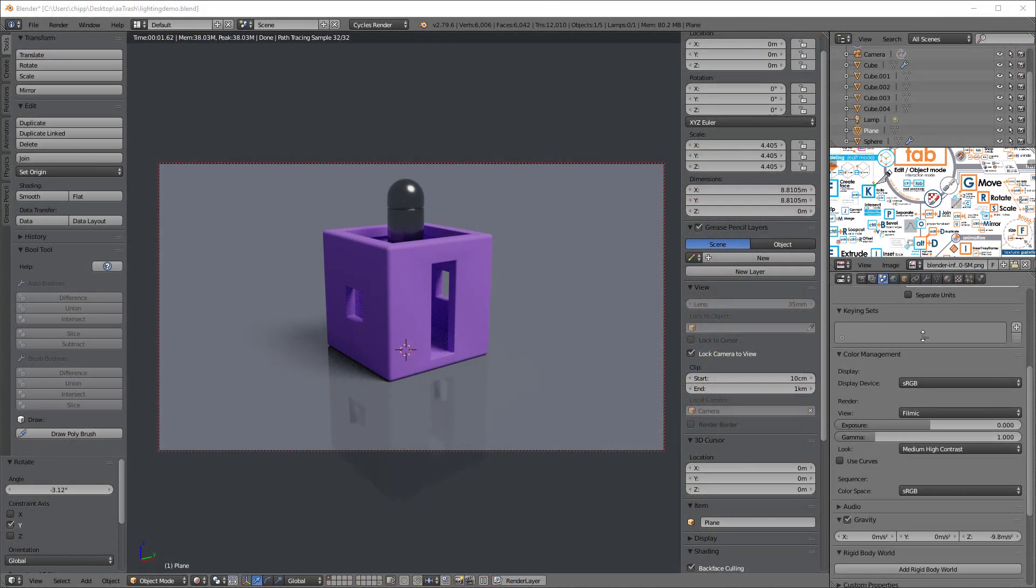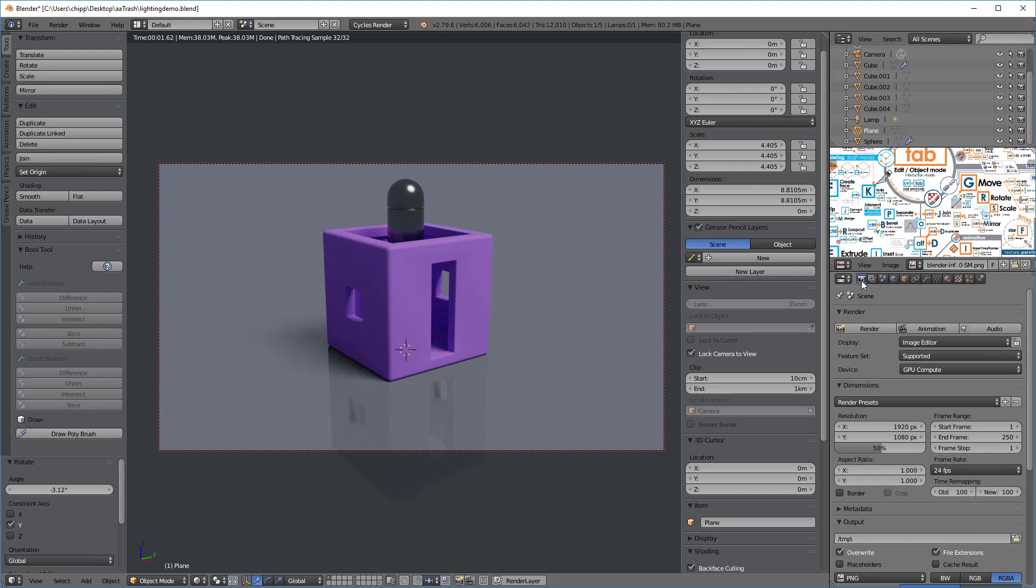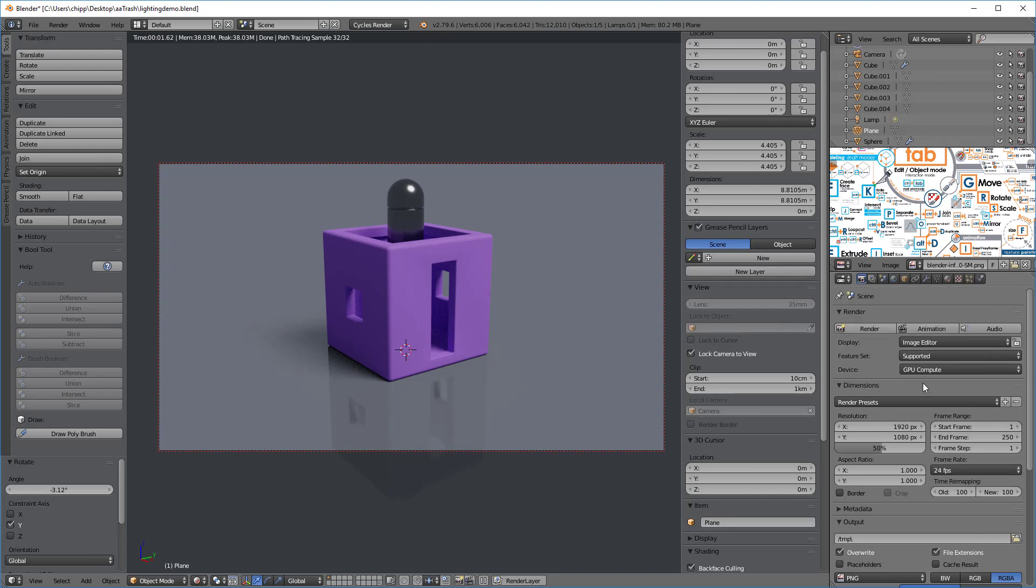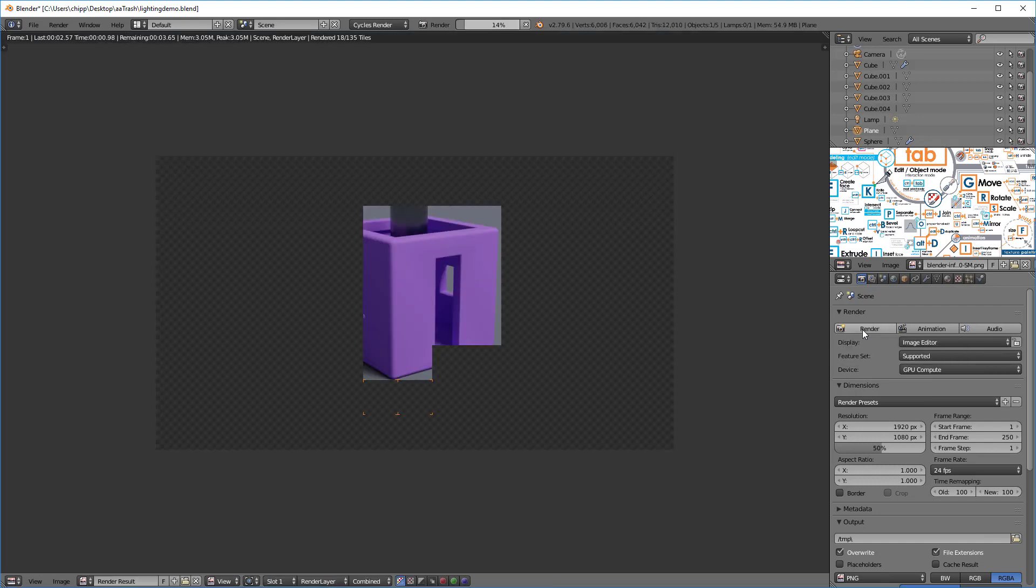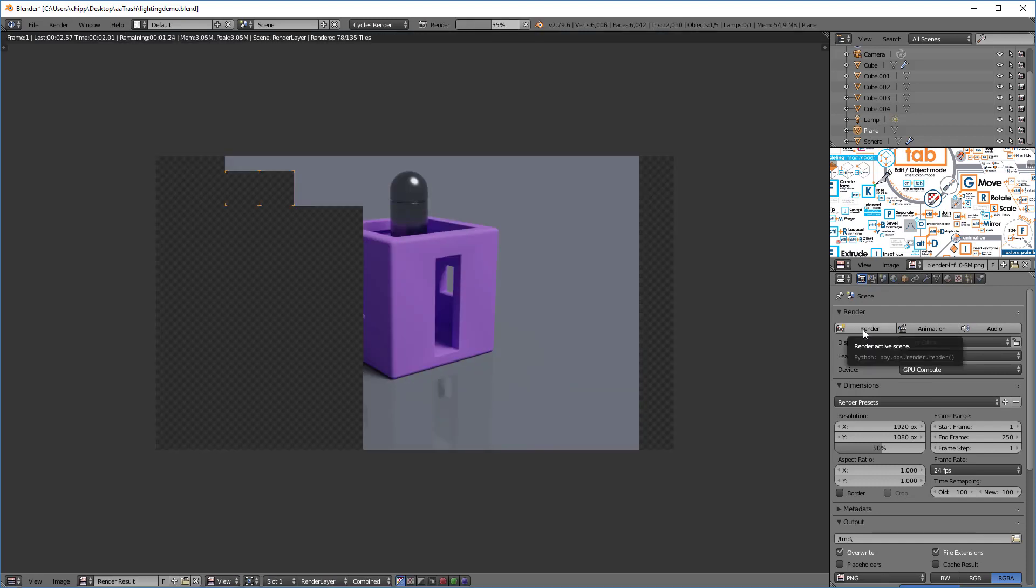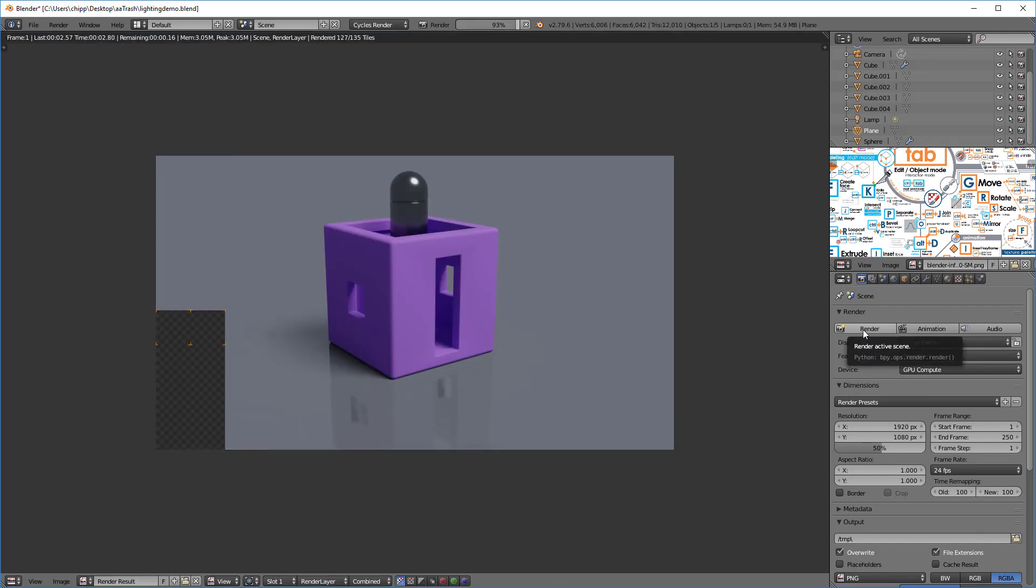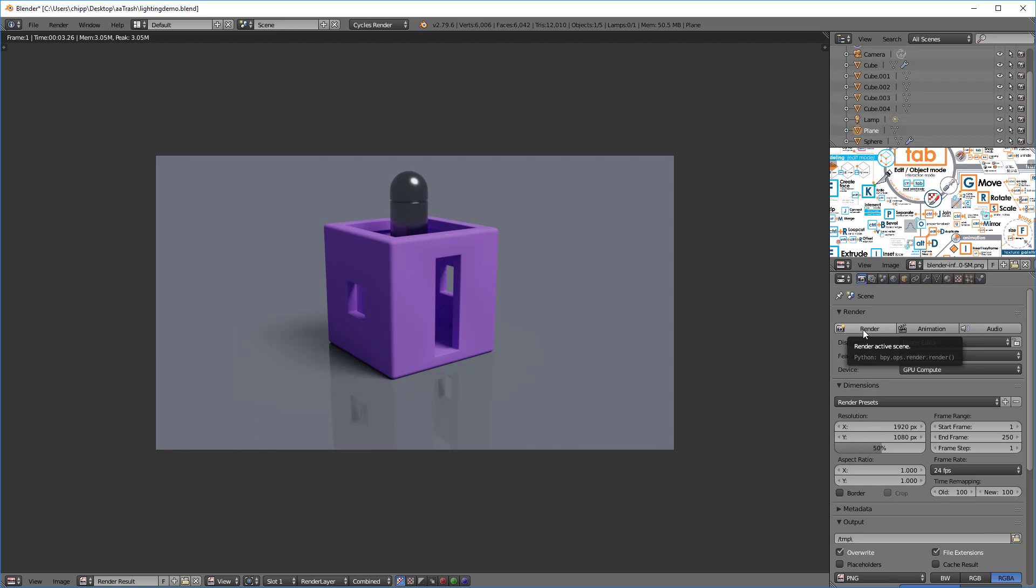So now all we need to do is render and I'm going to use the default render settings. There's a whole other tutorial that we'll get into about what the render settings are and how to optimize them for your rendering. So I'll click this render button and there we go, that's our final render.